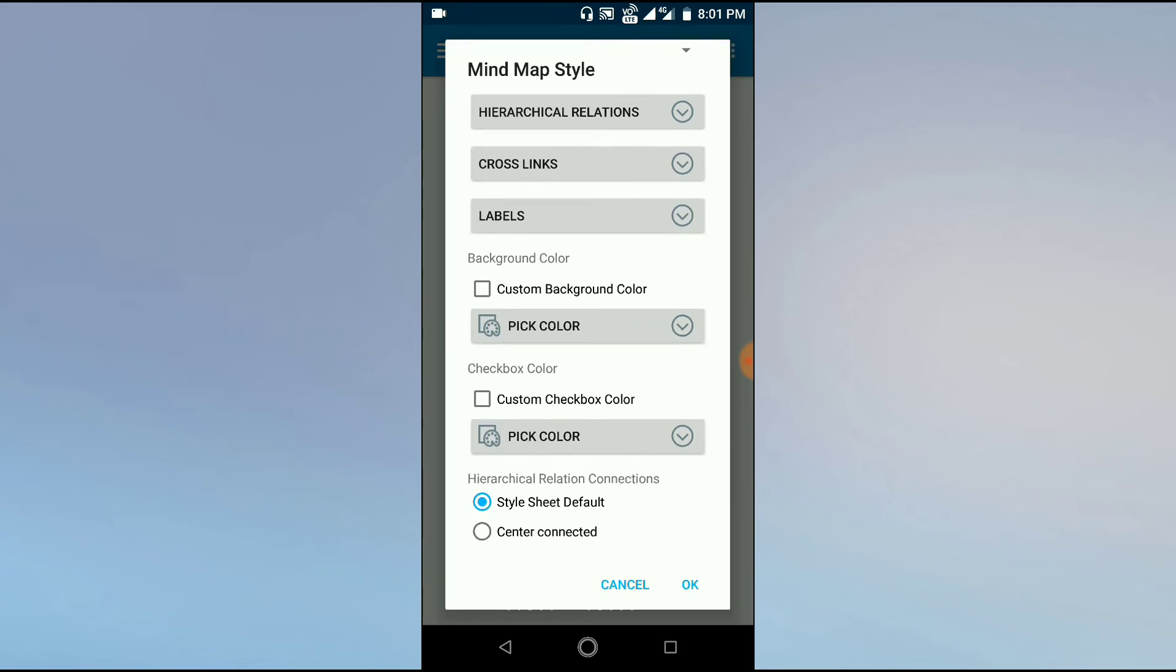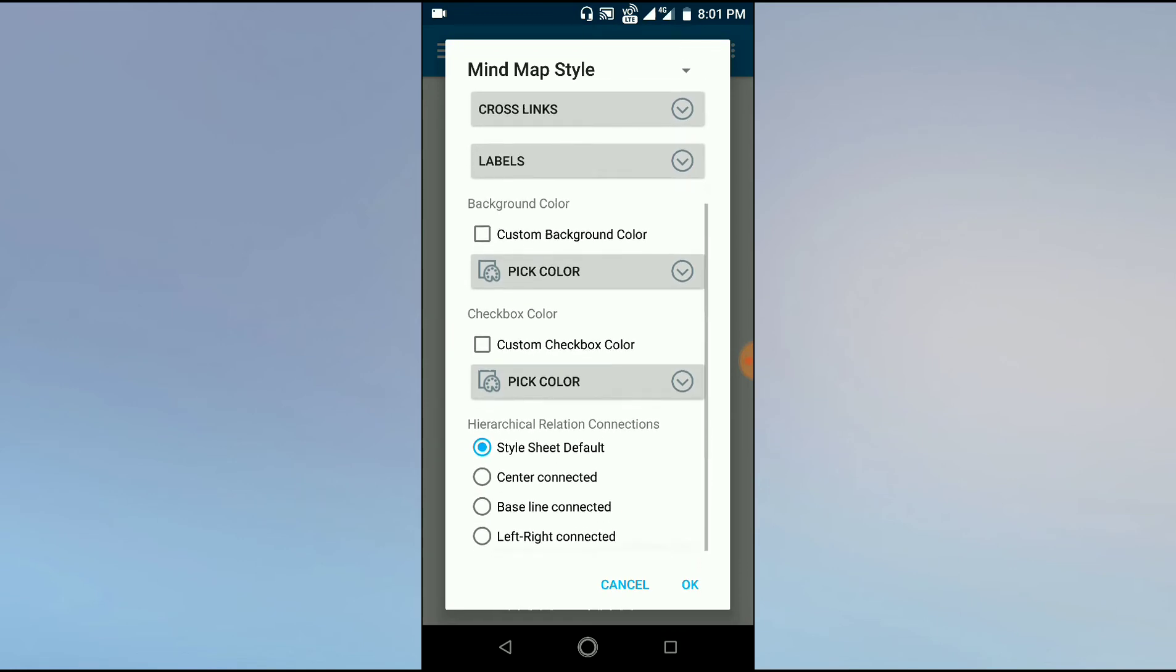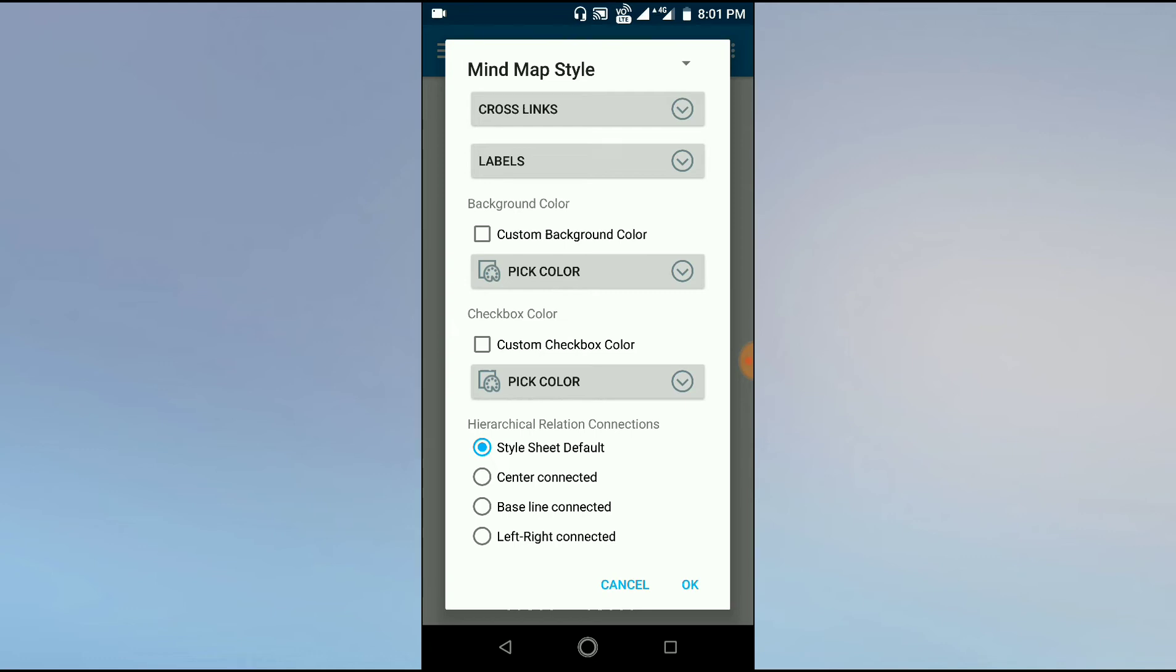Background color usually is white and it is okay. Now hierarchical relation connections: Style Sheet Default means it has a default pattern. Central connected means the central theme will be in the center and the sub-themes will come on the periphery of the center, like sun rays. Baseline connected means there will be a baseline, and on top of the baseline different options will come up. Left-right are usually used for comparison.